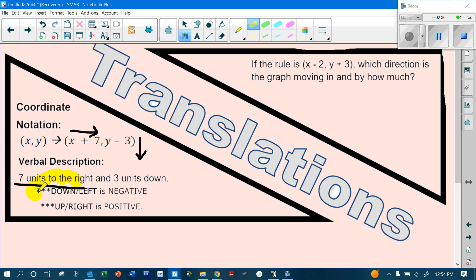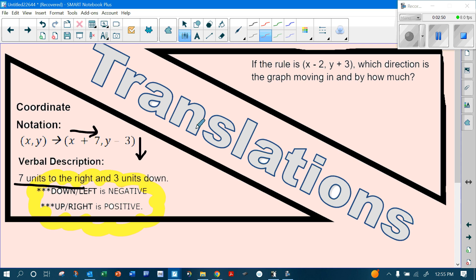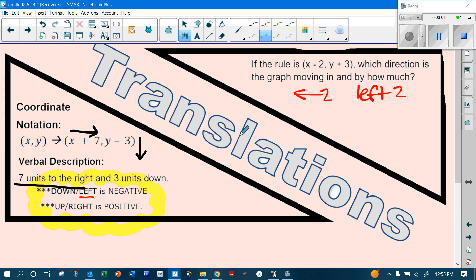If the rule is (x − 2, y + 3), which direction is the graph moving? Subtracting 2 from x means we go left 2, and adding 3 to y means we go up 3.